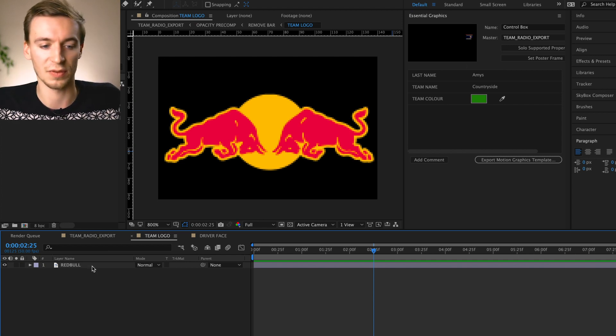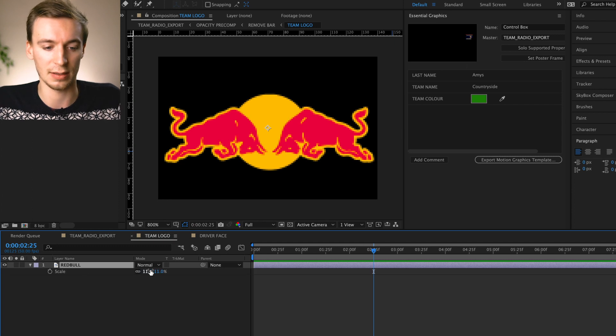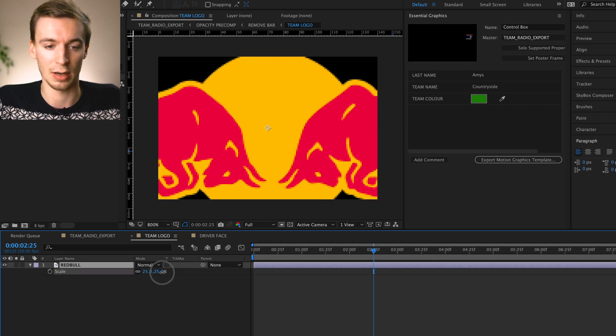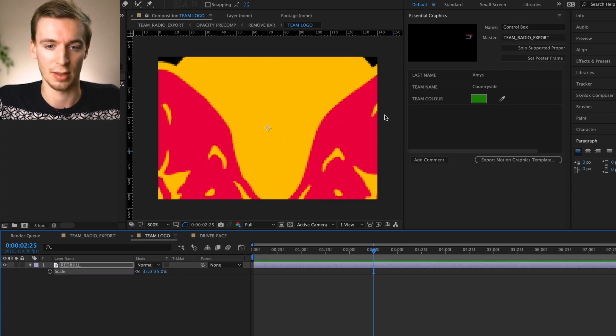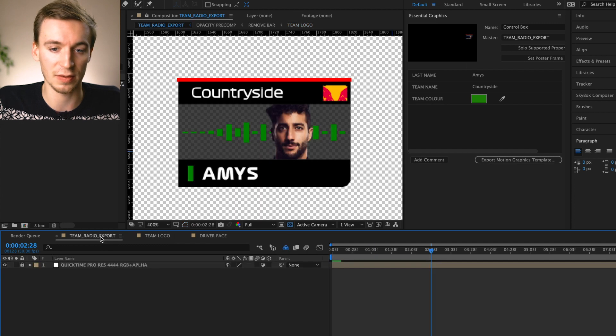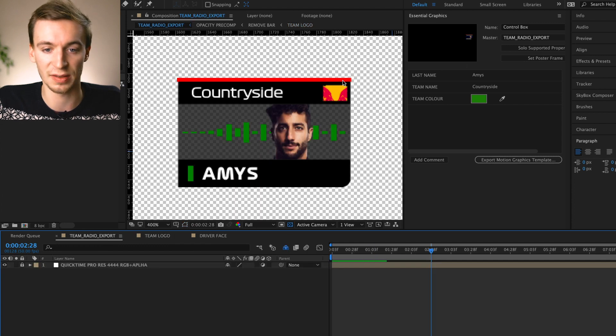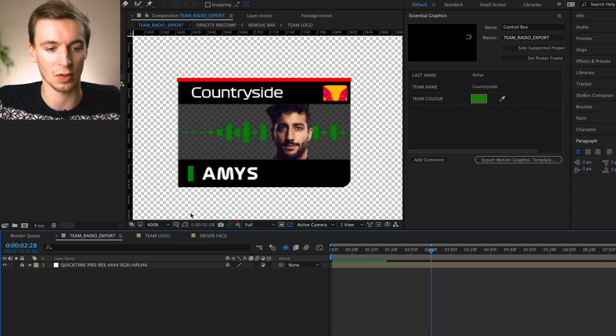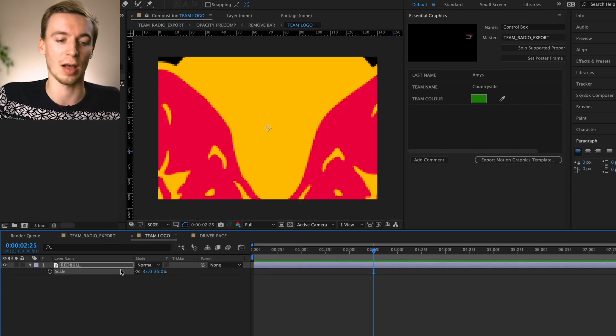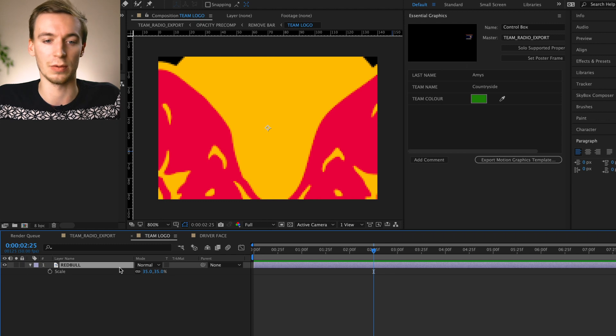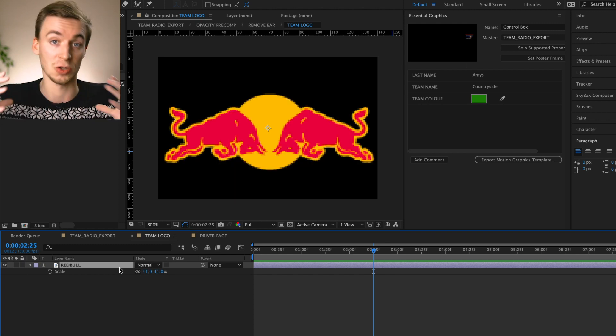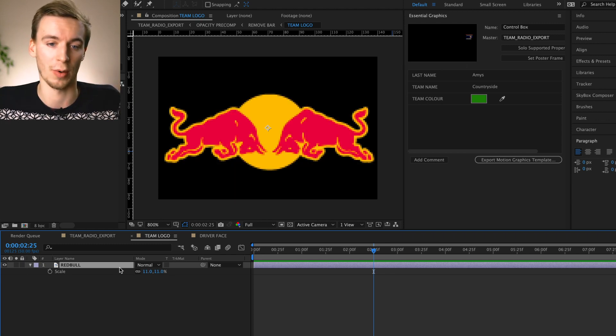So if I was to like make the Red Bull logo here larger than the square, if we go back to our first composition, you can see here where it's cut off. This is here sort of like a guideline for you so then you know how far you can stretch that logo out.